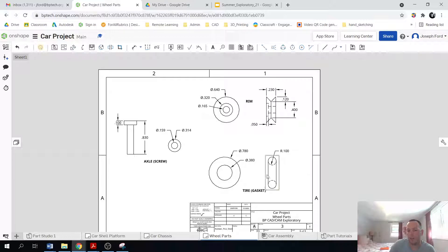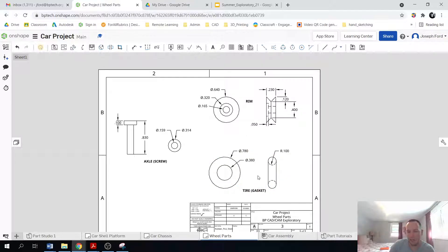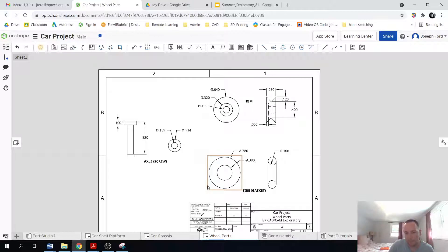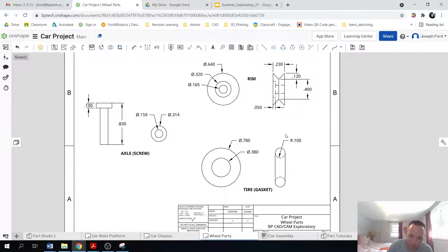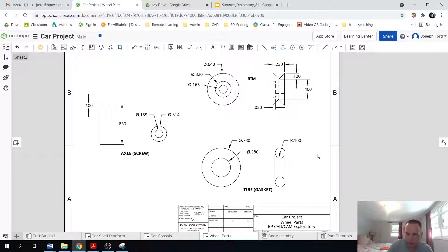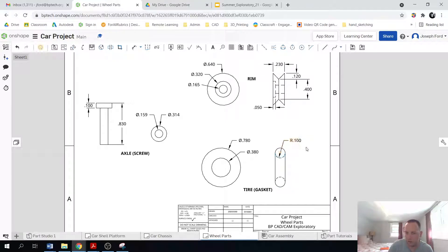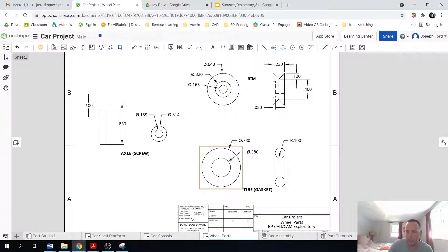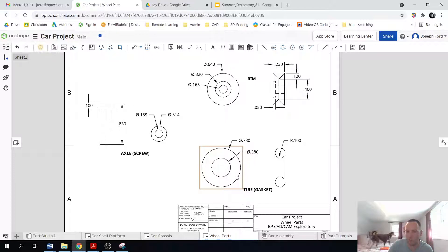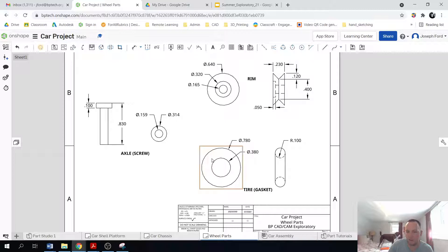This part is, I'll do the tire or the gasket for this one. And so what I'm going to do for this is I'm going to take a circle with a radius of 0.1 or a diameter of 0.2. And then I'm actually going to, that's going to move around in a circle to create the tire.